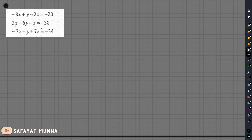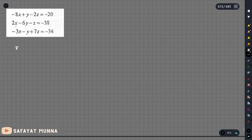In this video, you can see that this is the LU decomposition method for solving a system of linear equations. When you solve the problem, you can solve it with this matrix. I will write the problem and explain this to you.